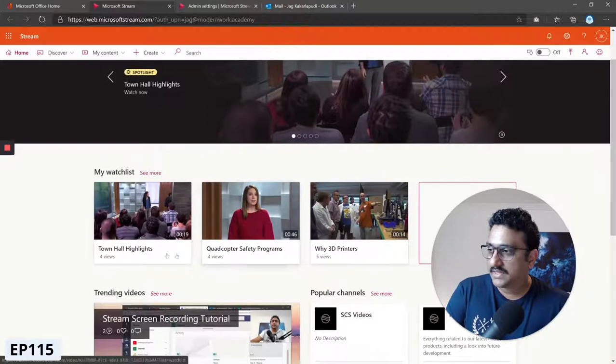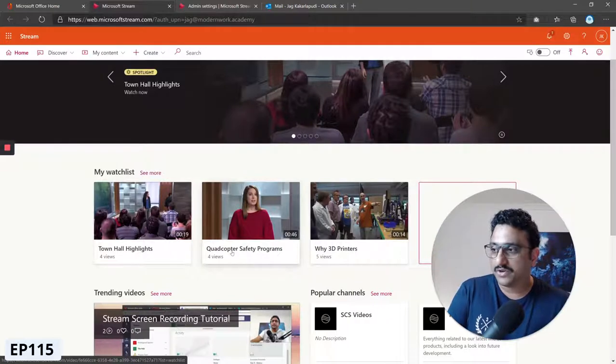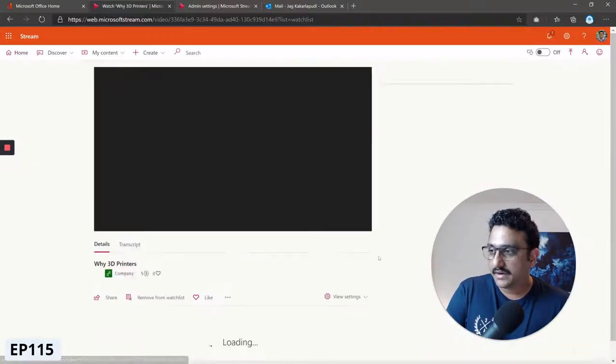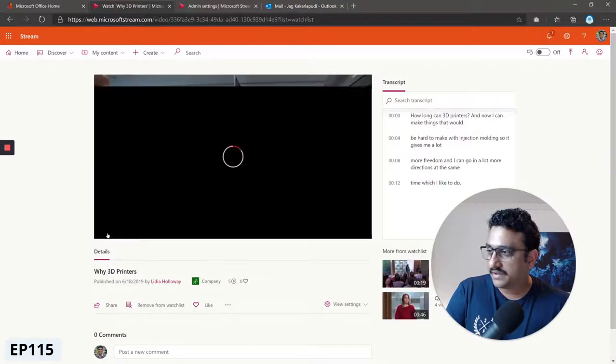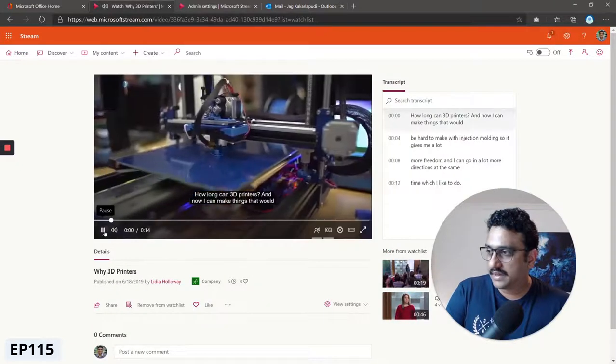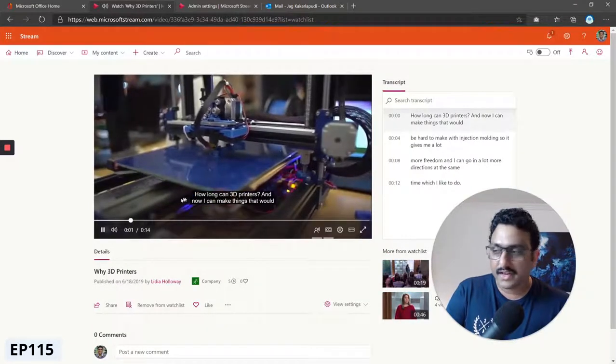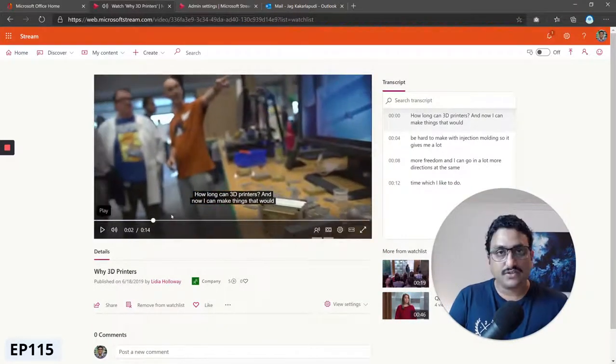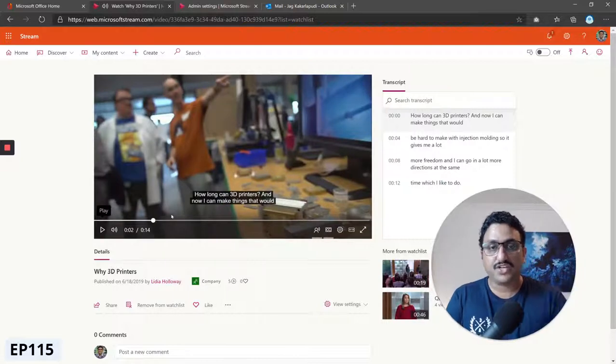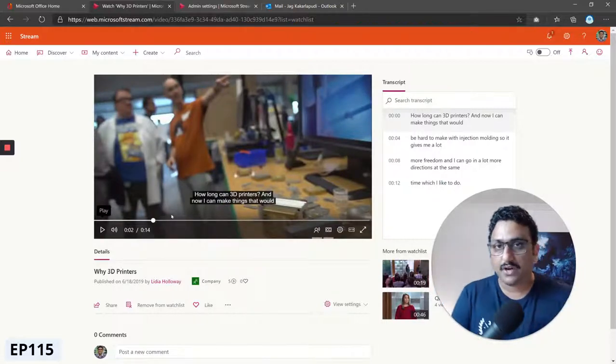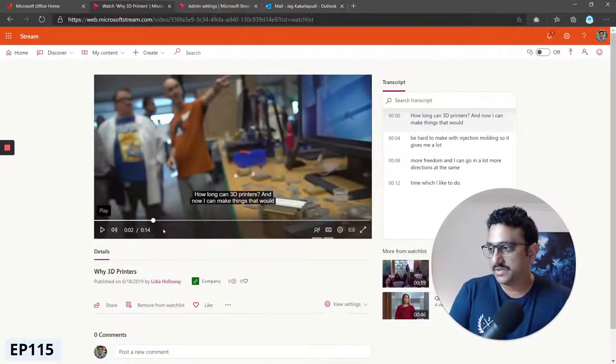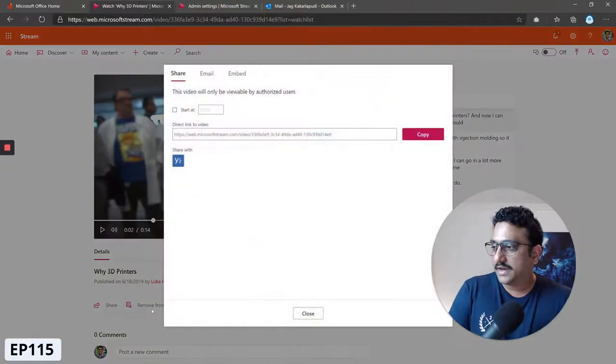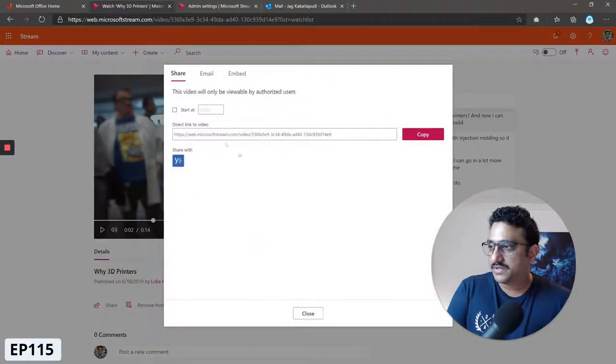Let's say I wanted to feature these two - the Copter Safety Programs and the 3D Printers. I'm going to go to the 3D printer one. This is the one that we enabled noise suppression in the previous tutorials. Click on the share option and grab the direct link to the video.